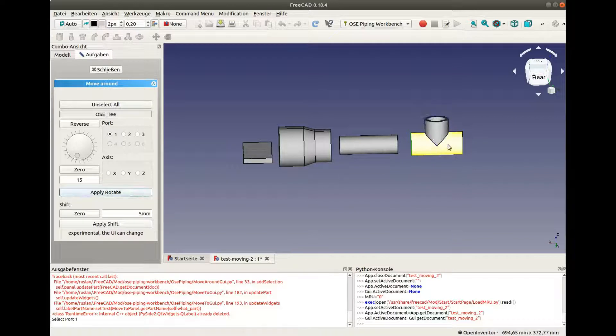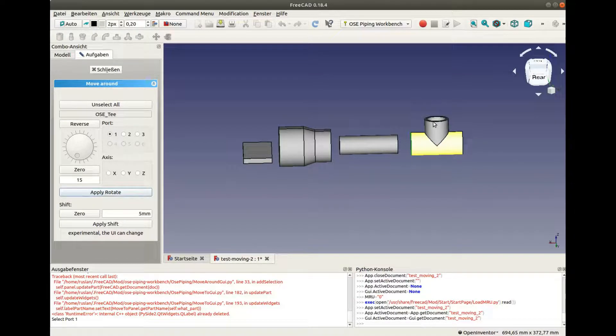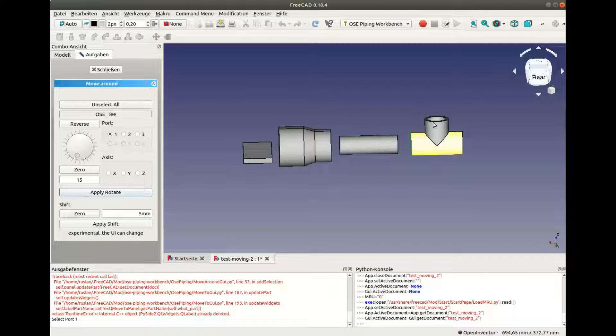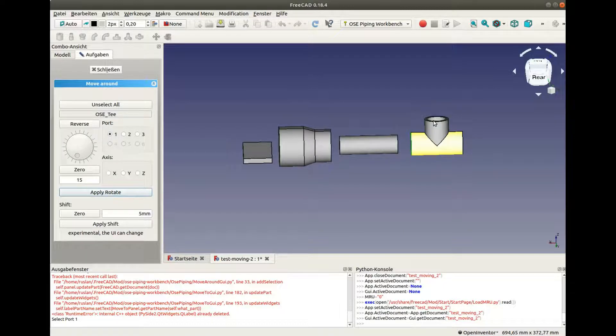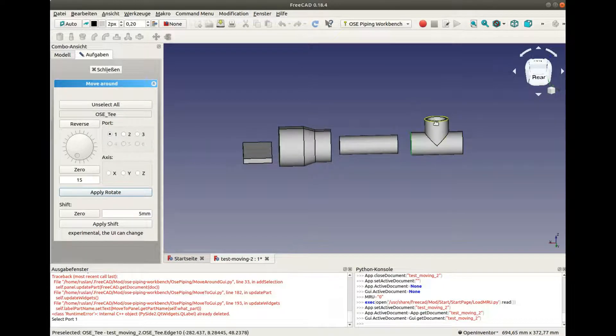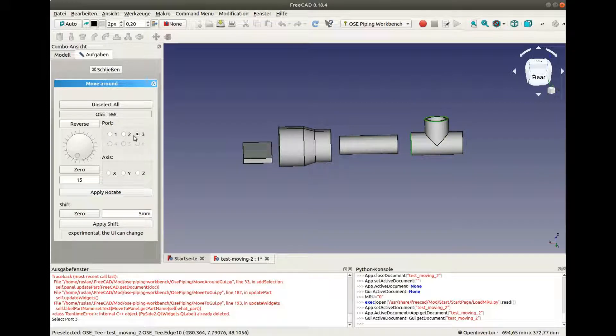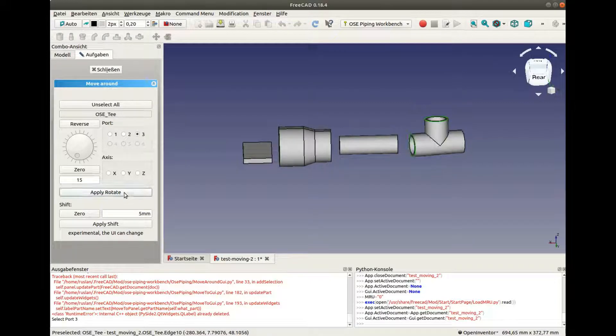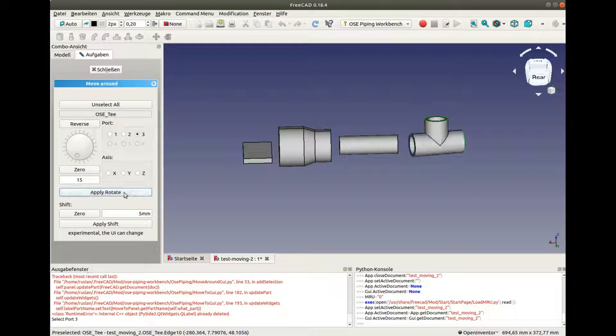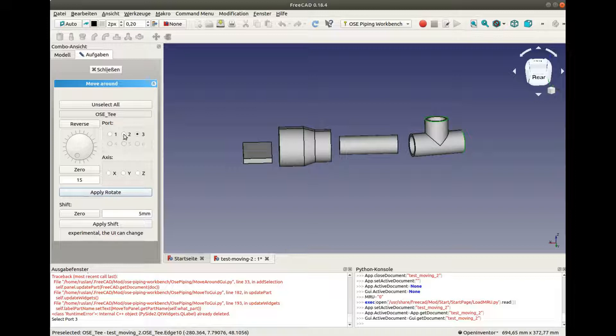We can select a different port. Again, we can use the mouse to click on the corresponding edge, and then the closest port will be selected. This is the third one. Apply the rotation. Or we can select ports directly with the Move Around panel.